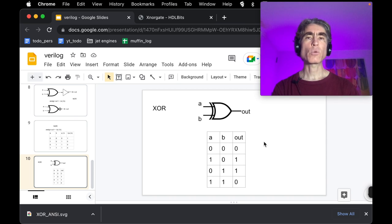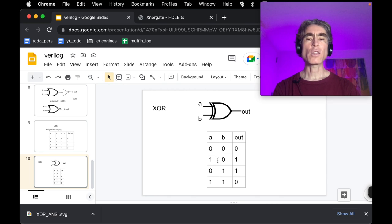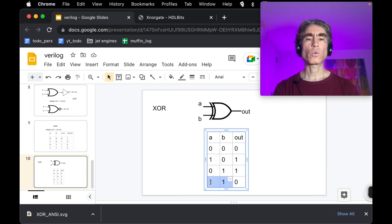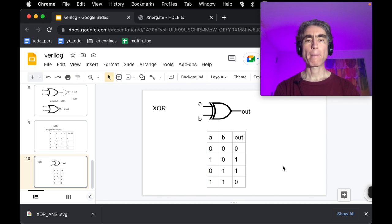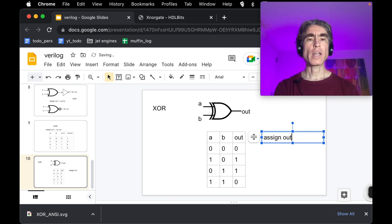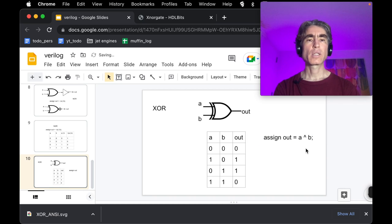So what is an XOR? XOR stands for Exclusive OR. If either input is one but not the other, the output is one. If both inputs are the same — both zero or both one — the output is zero. If the inputs are different, the output is one. In Verilog, Exclusive OR is written as: assign out = A ^ B, where the caret symbol represents XOR.